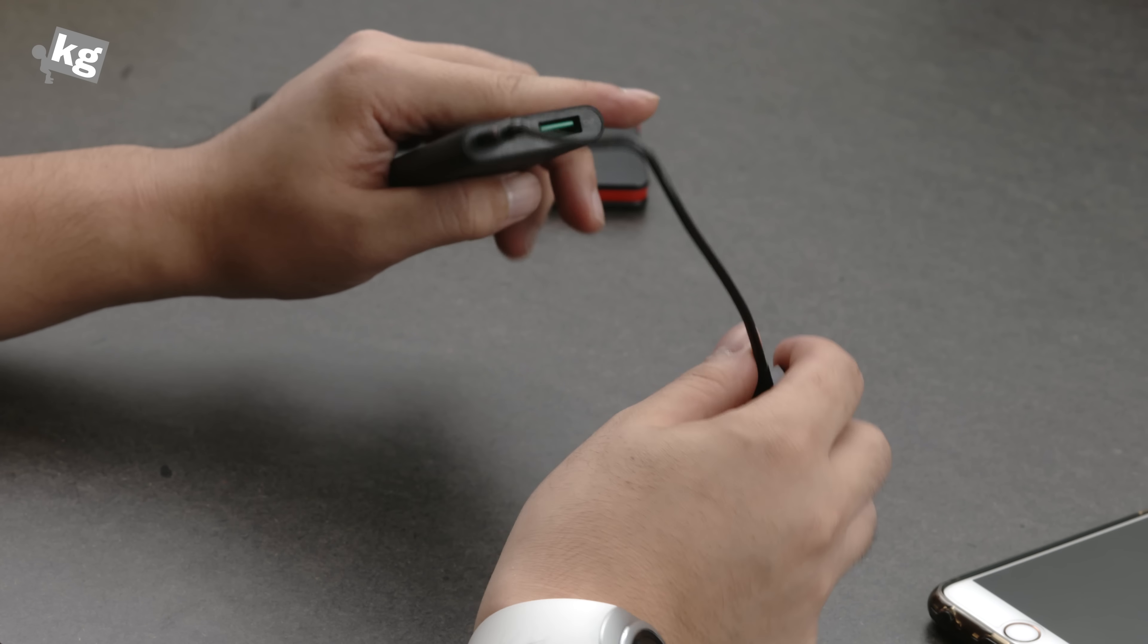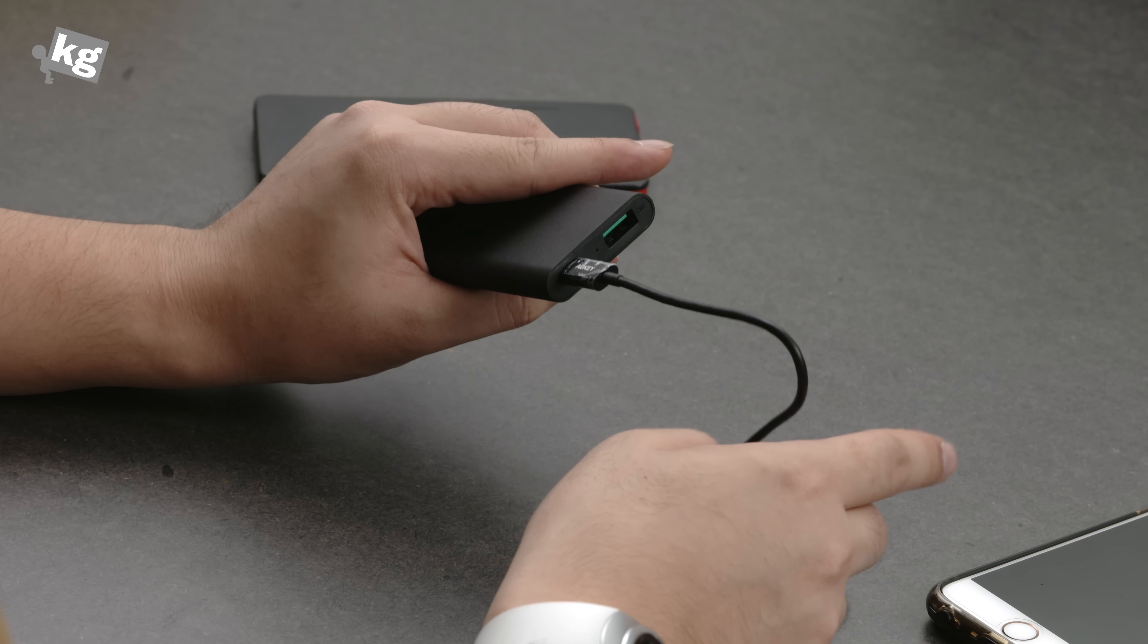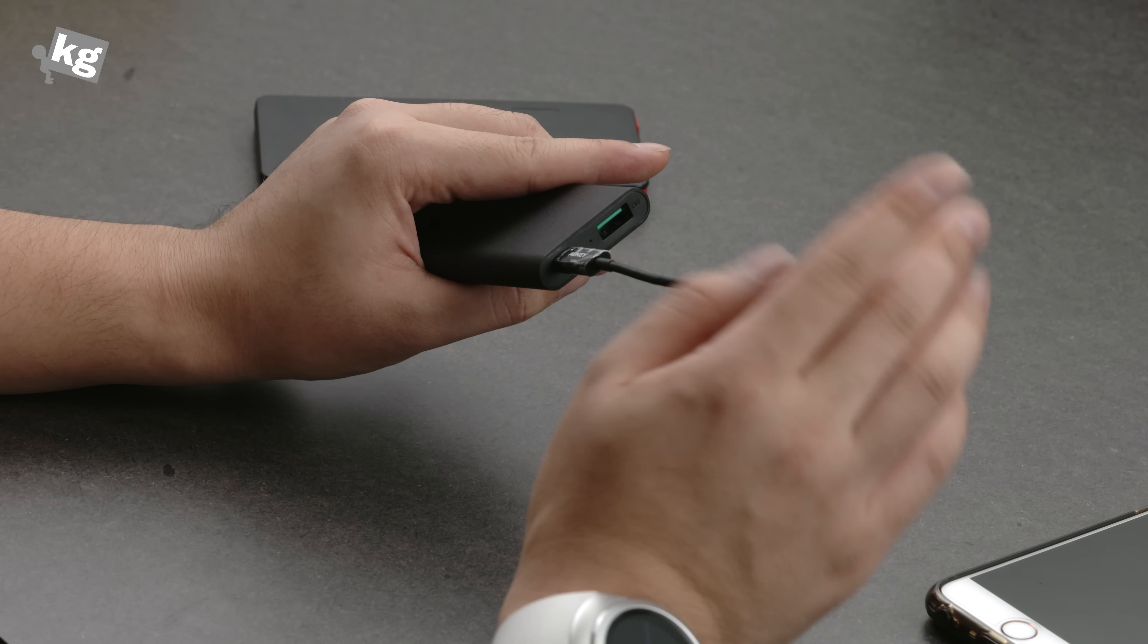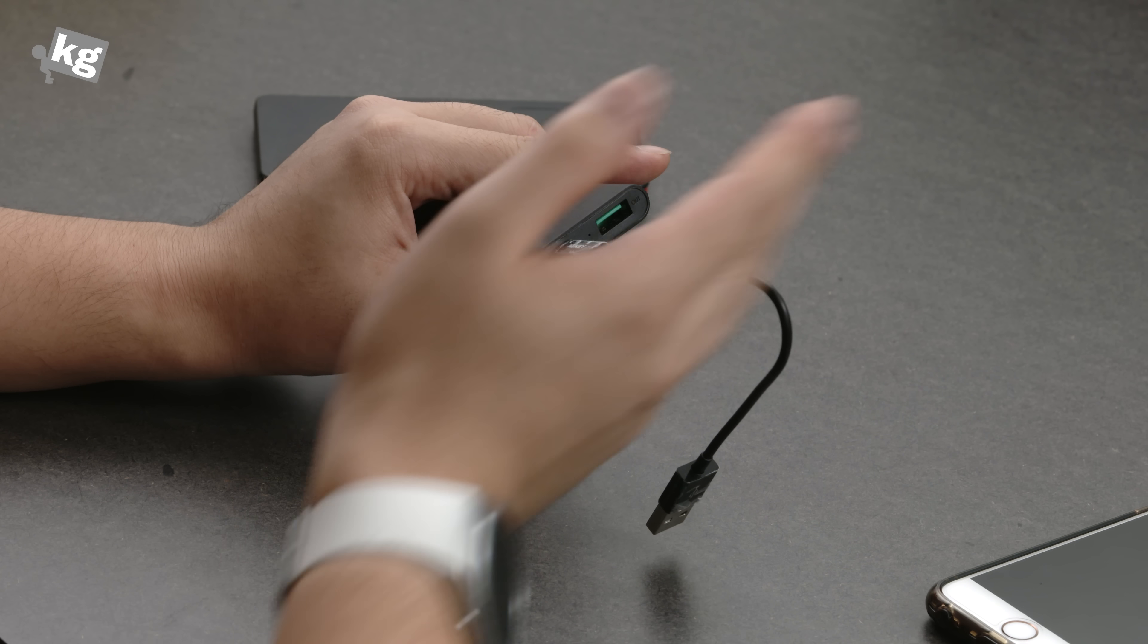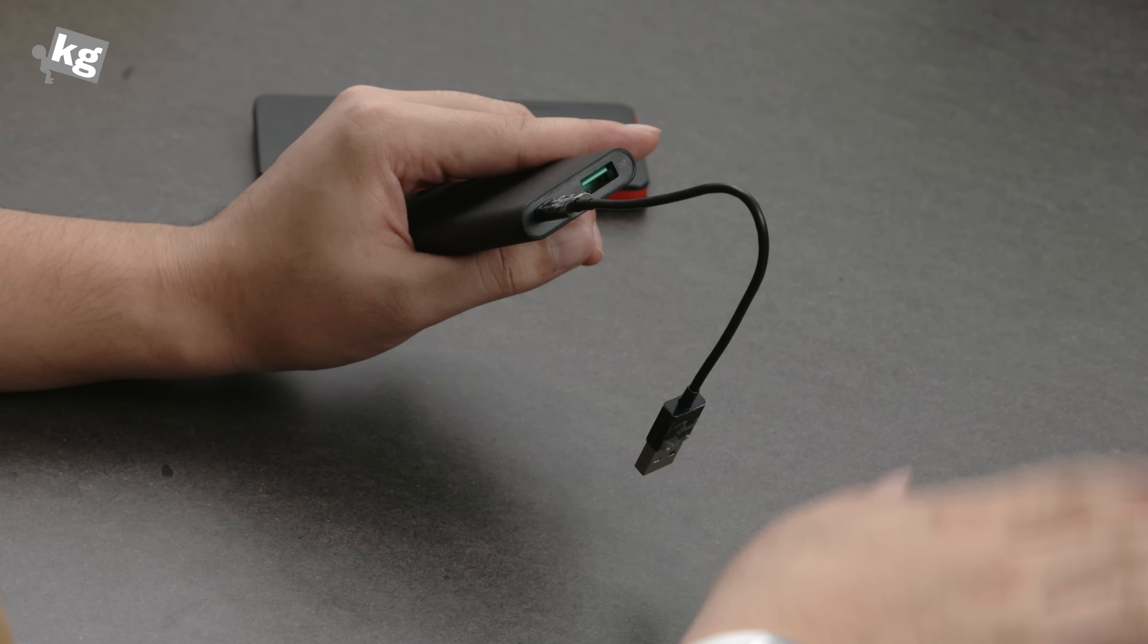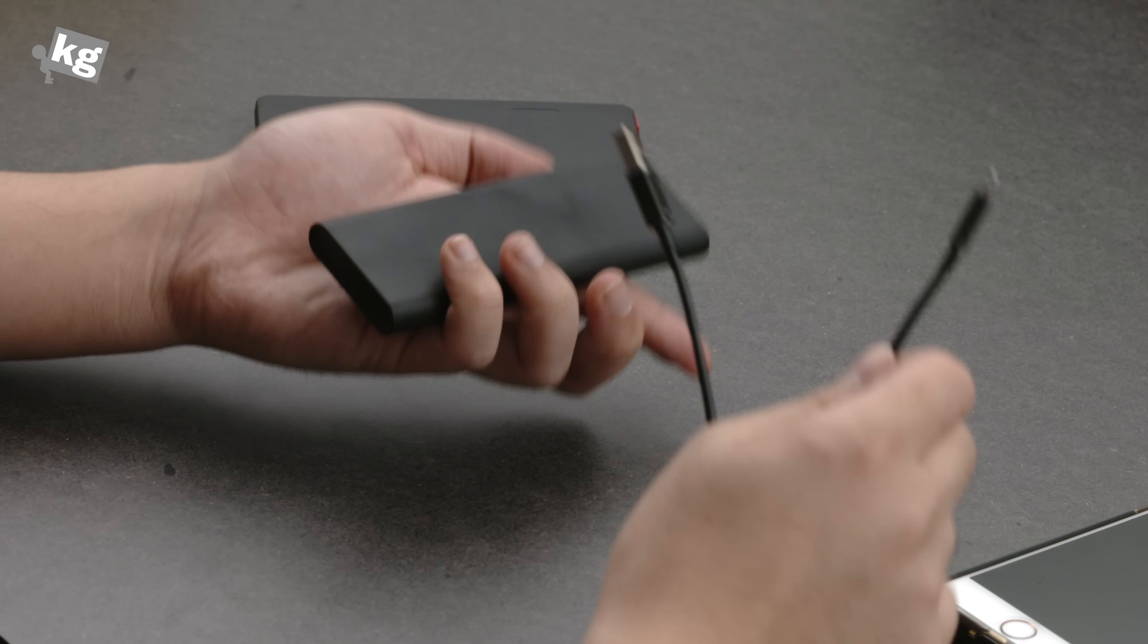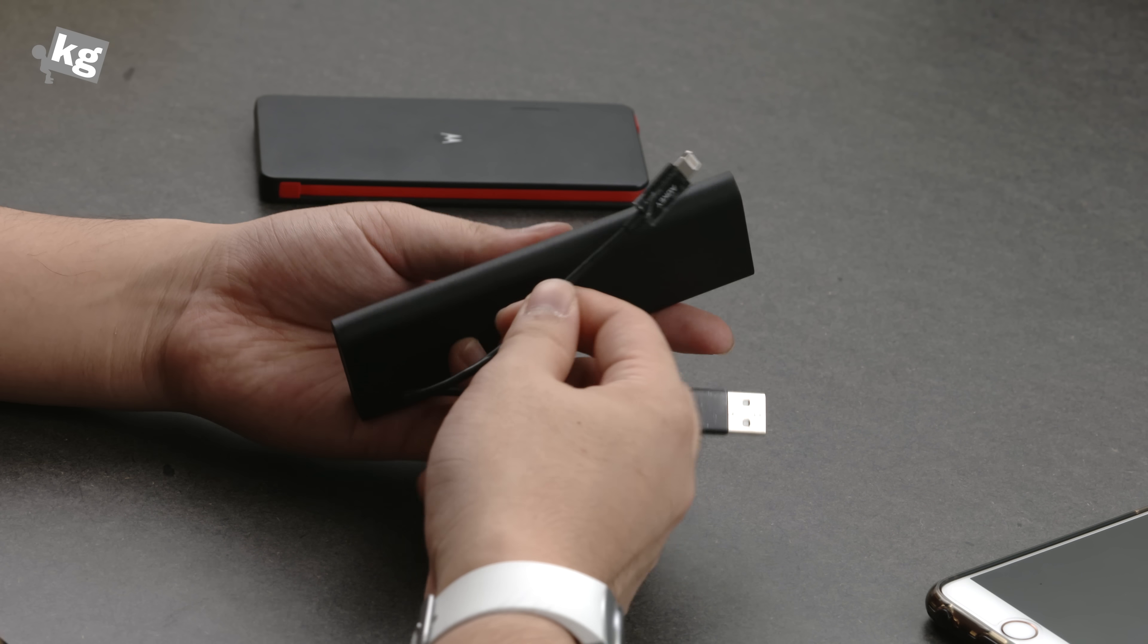So it's got the lightning input, so you can save up one cable that you have to carry around. Now you don't have to carry a micro USB cable to charge your battery and the lightning to charge your iPhone. You can charge one battery and one cable, as simple as that.